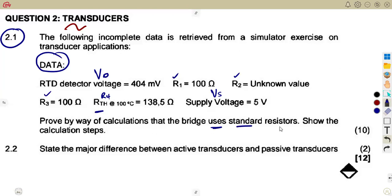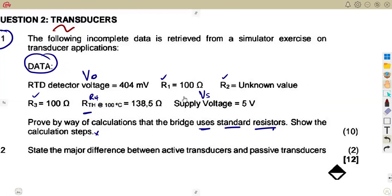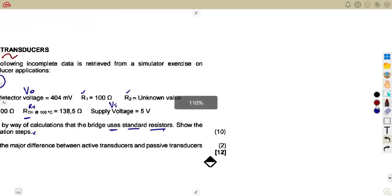The question asks you to prove by calculation that the bridge uses standard resistors — meaning R1, R2, and R3 are all the same value, like 100Ω. So you need to find the value of R2, and according to these values R1 and R3 are the same, so R2 should approximate the same value. This question is on the detector bridge only — it has nothing to do with amplification.